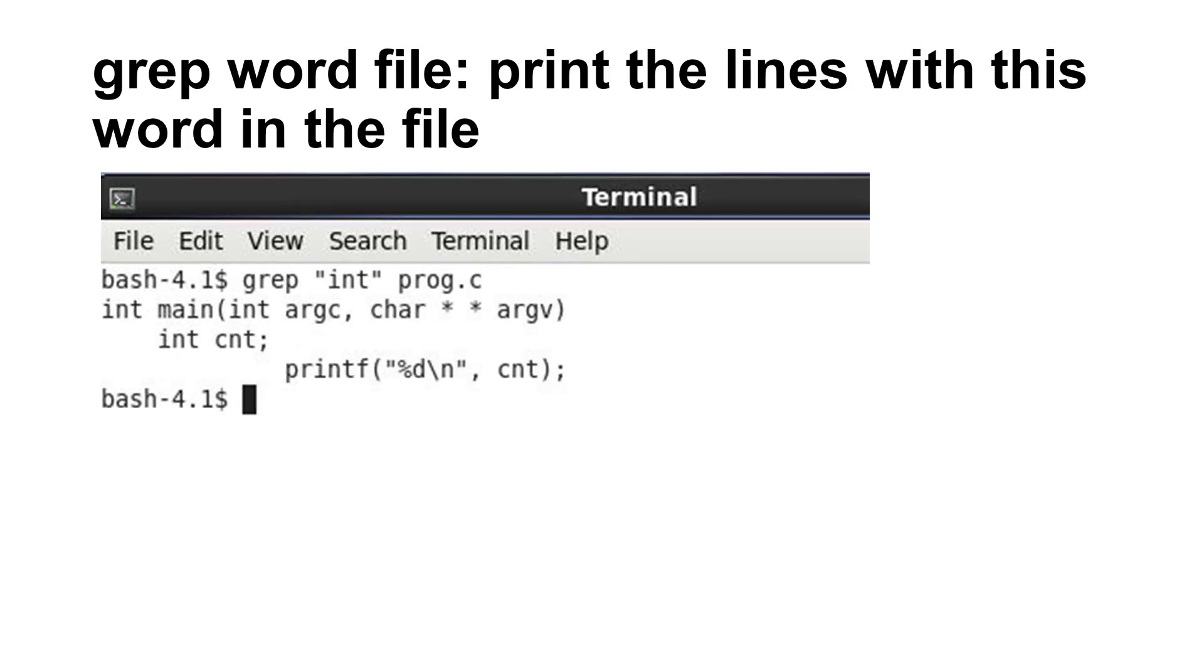Another very useful command is grep. This command takes a word and the name of a file. It finds the word in the file and prints the lines that contain this word. This is an example printing the lines with the word int in the file prog.c.